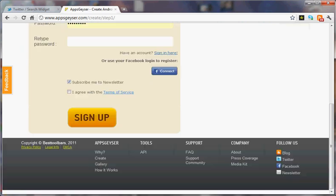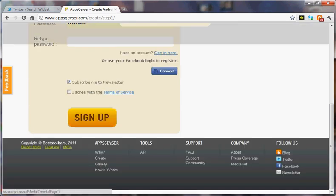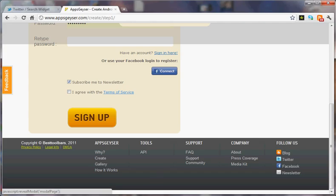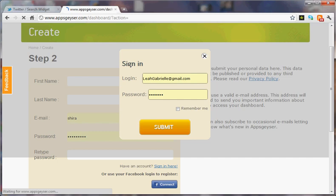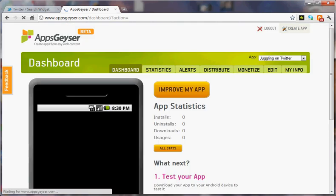Now I'm going to log in because I already have a login. It takes a second. There we go. Submit. And we have an app.